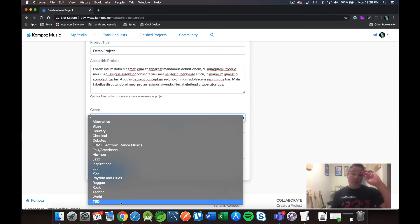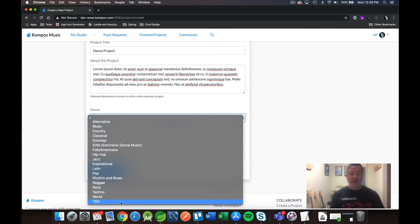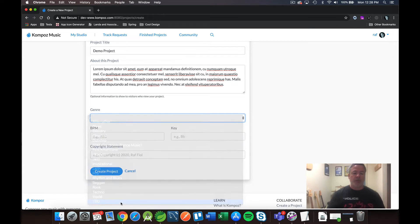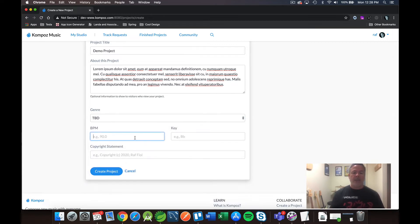This was a request that was added a while ago and again, most recently when I announced 3.0. So this is when you don't know what the genre is going to be yet. You can just select TBD.